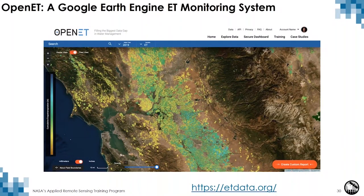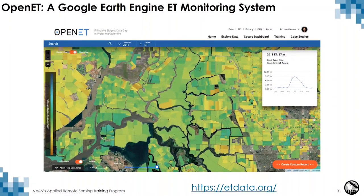Our research team, along with researchers from other energy balance models, is building a Google Earth Engine ET monitoring system called OpenET, which looks at field-scale evapotranspiration for agricultural applications in the western US, where water issues are critically important. This cloud-based platform allows stakeholders to interrogate water use using multiple different methods at field scales, produce reports, and understand water use of different crops in the western US. The project is still under development but will be available in the coming years.